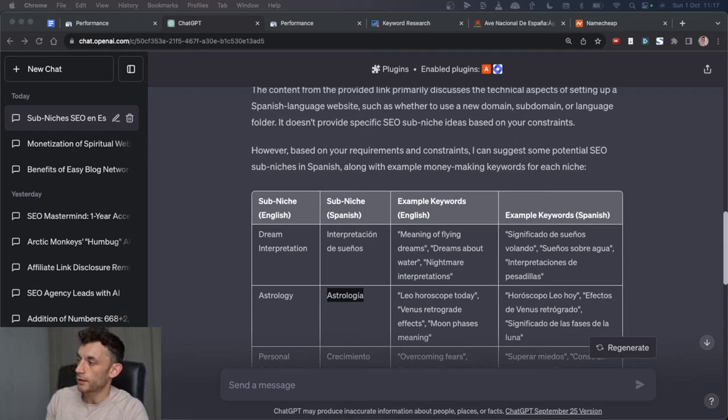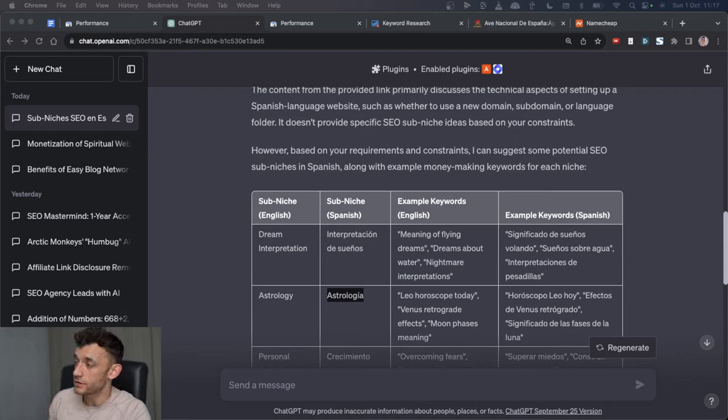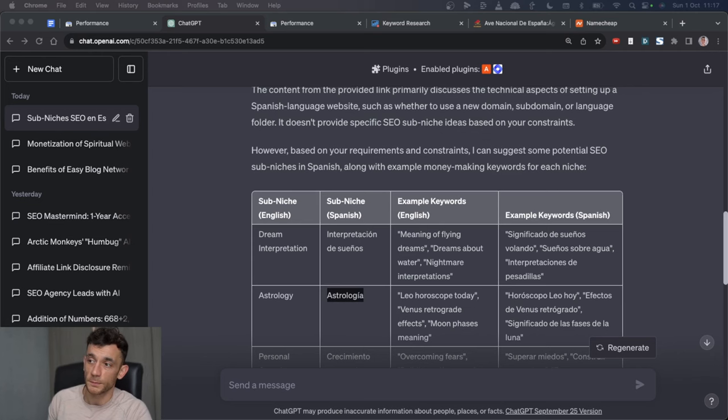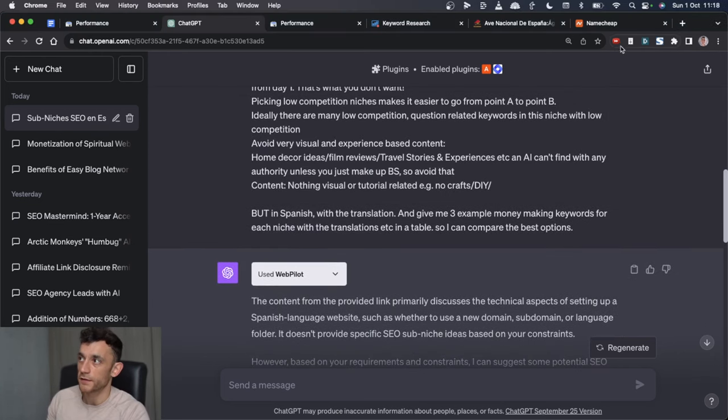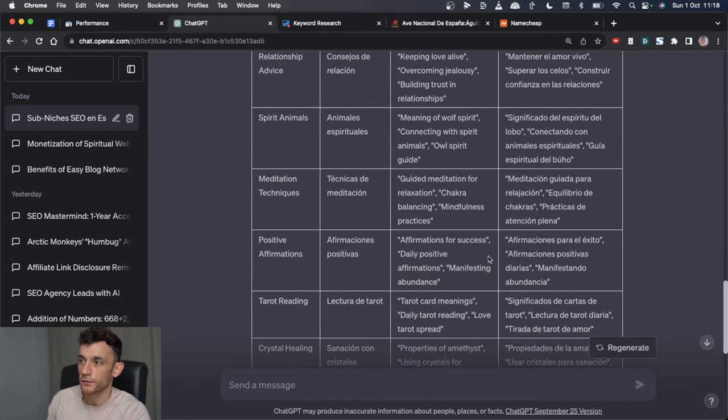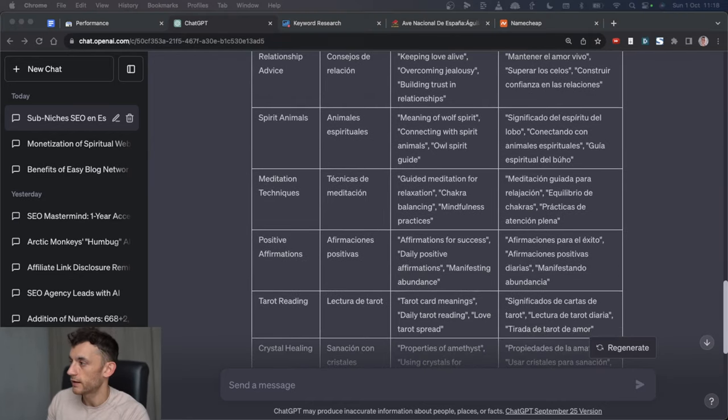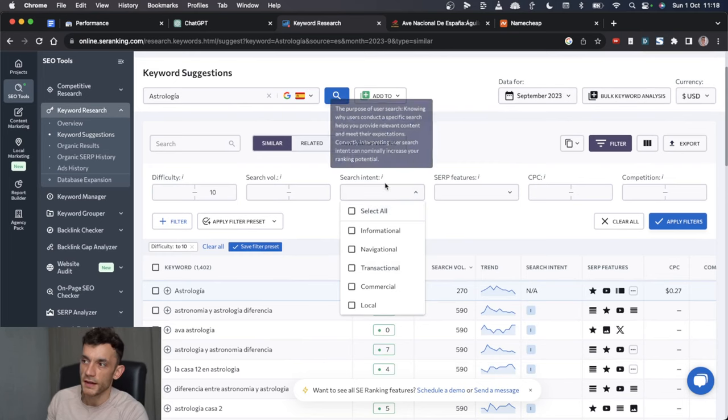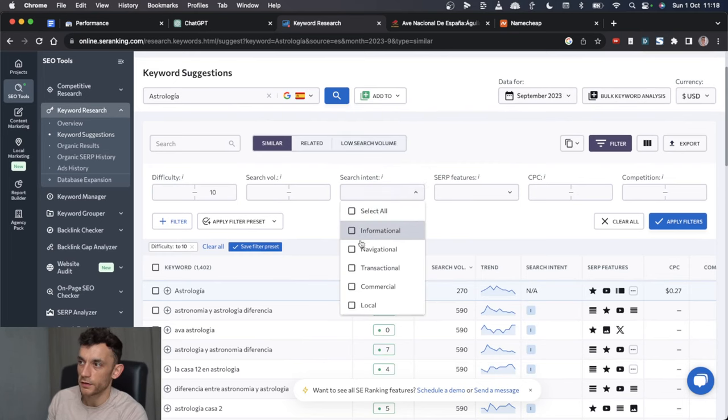For this 100 websites project, I'm going to focus on two things really. Number one, pet niches, and number two, spiritual niches. Because I know they're both AI friendly. I've tested it myself and also the lower competition, plus they have high search volumes and it's easy to monetize.